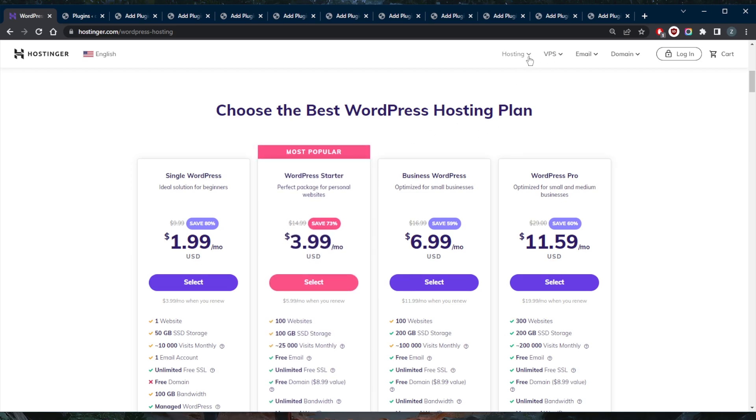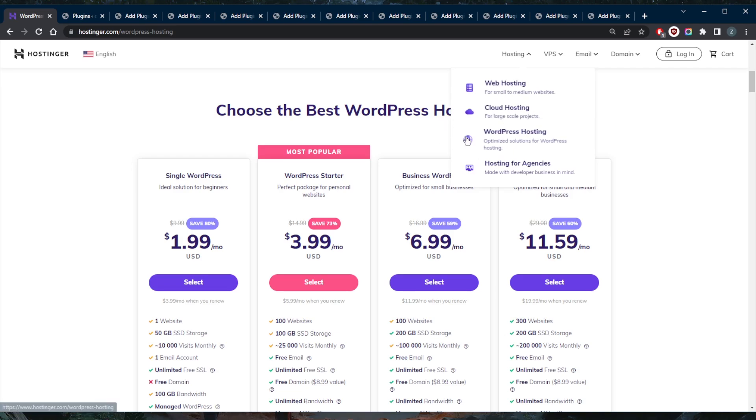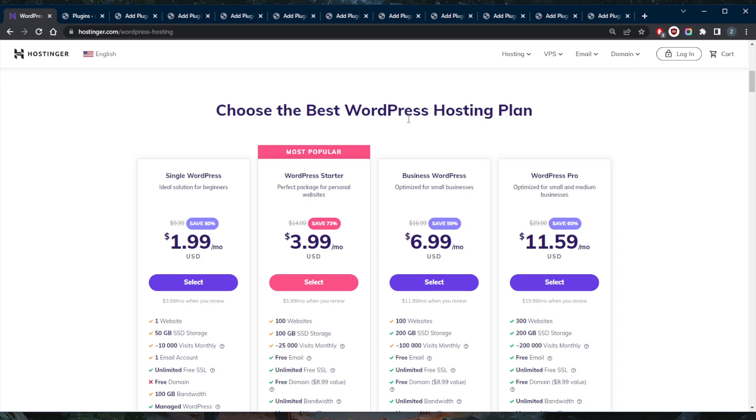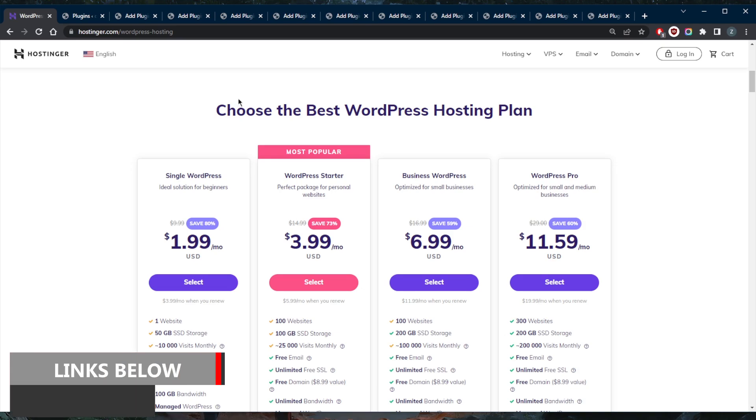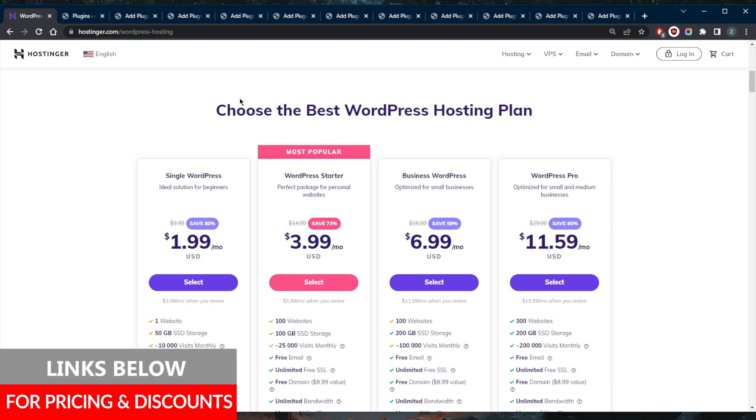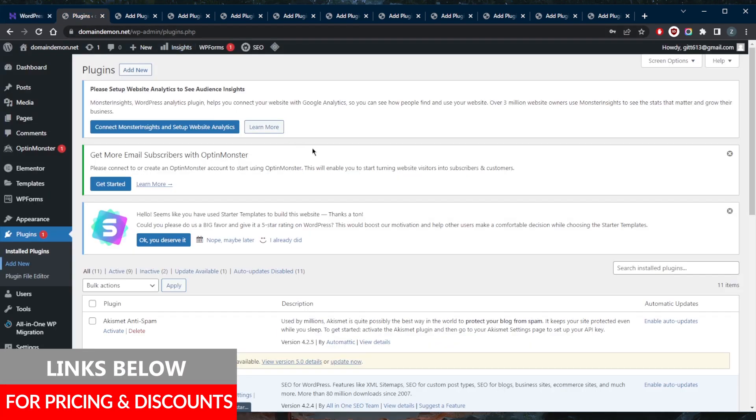So if you guys are interested in Hostinger, which is an excellent web hosting provider with many plans available, whether you're looking for WooCommerce, cloud hosting, web hosting, VPS hosting, Cyber Panel, or Minecraft server hosting, there are many options with Hostinger. Either way, you'll find an exclusive discount code to Site Starters if you guys are interested.